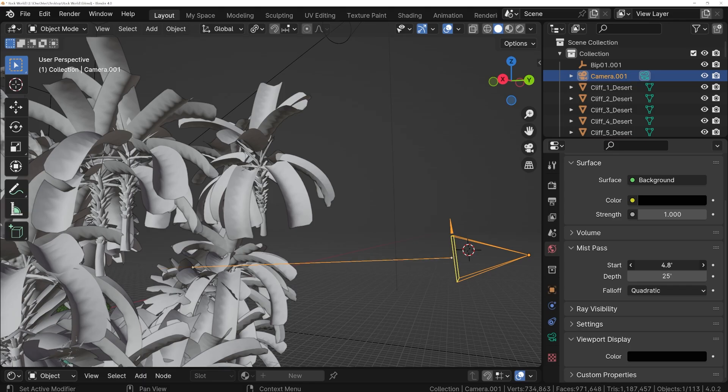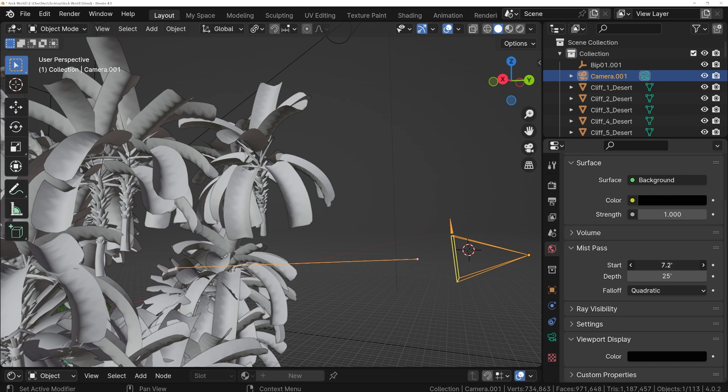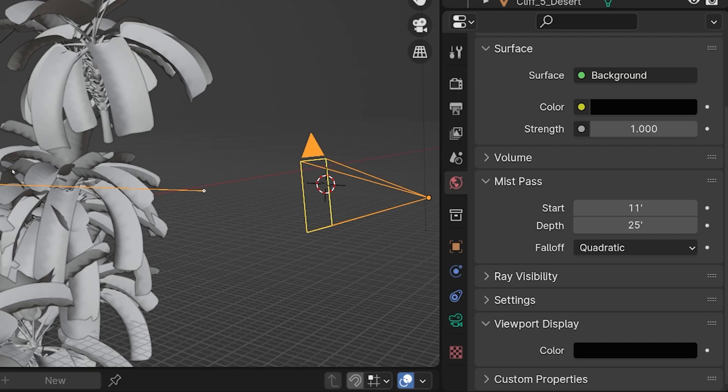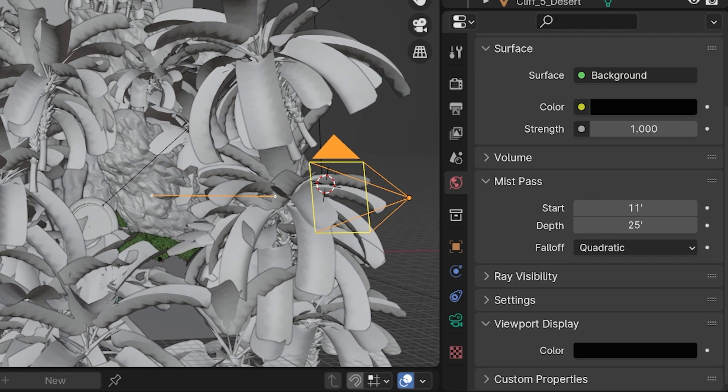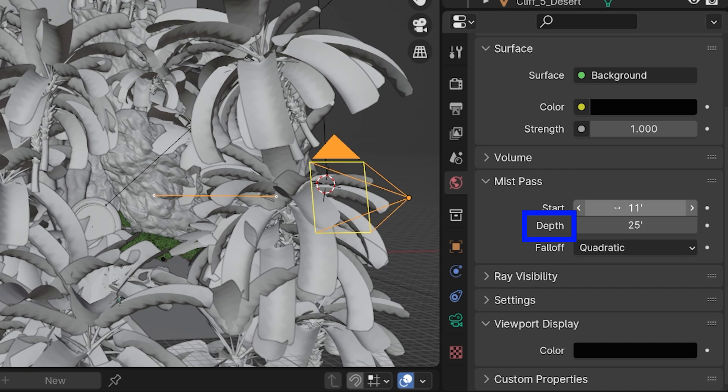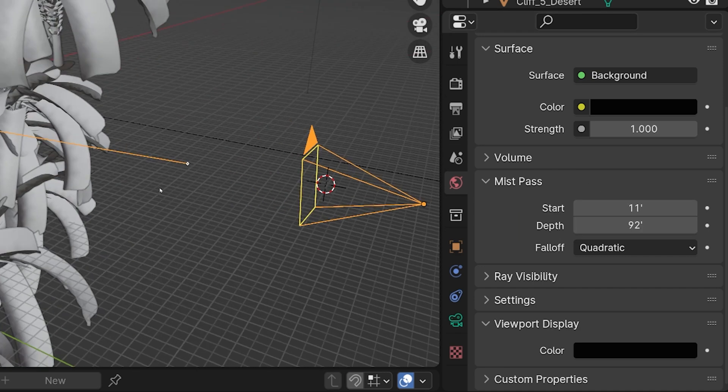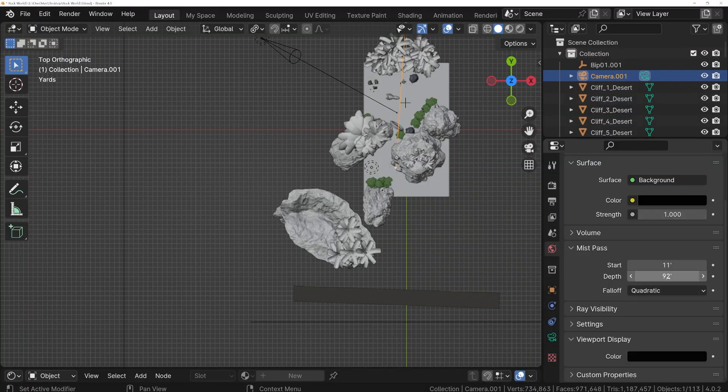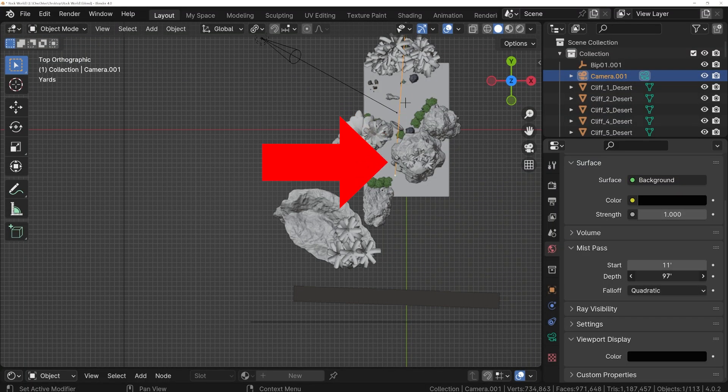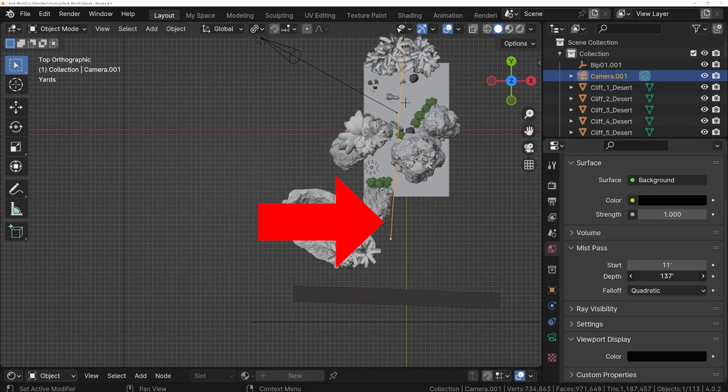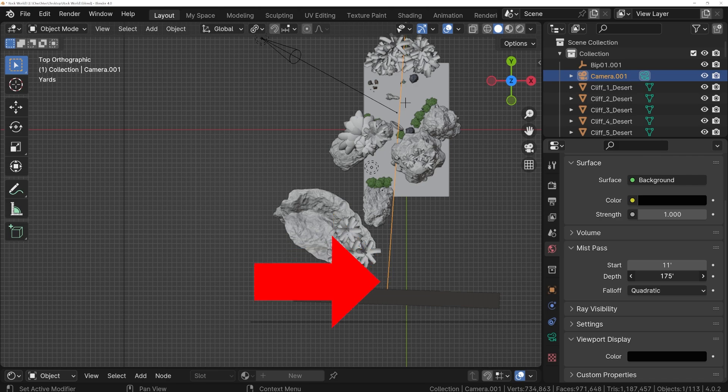For the effects we want, we at least want this to be in front of the closest object in our scene. Notice that adjusting this setting moves the starting point of the Mist closer or farther from the camera. But most importantly is this depth setting. This, we want to extend all the way past the farthest object in our scene, and we probably don't want it to go too much beyond that. For large scenes like this, we almost always have to extend this from its default.